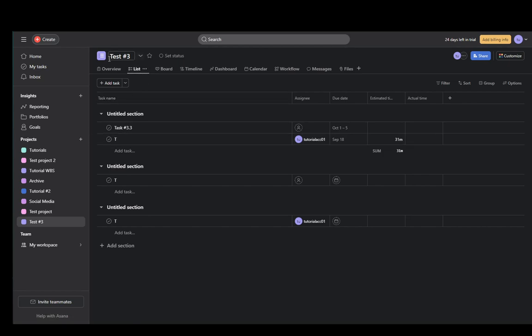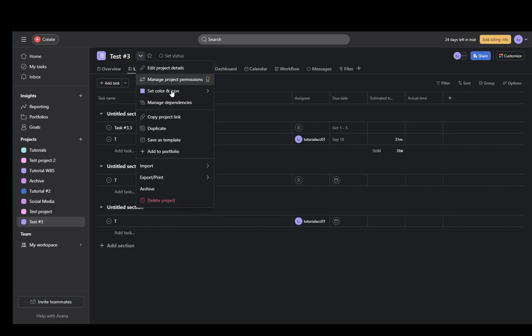To duplicate it you need to click on the downward arrow named project actions that's next to the project name and then you should find the duplicate button right here.